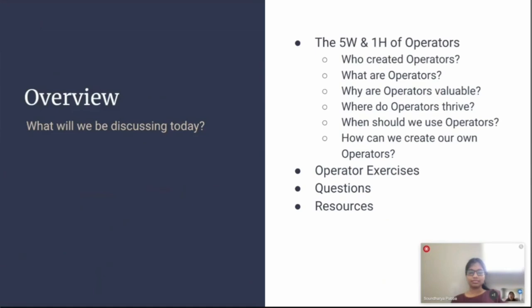The five W's and one how of operators: Who created operators? What are operators? Why are operators valuable? Where do operators thrive? When should we use operators? And how can we create our own operators? At the end of this presentation, we'll also do a little demo and provide operator exercises you can experiment with on your own, plus resources that helped us during our learning journey in creating operators.